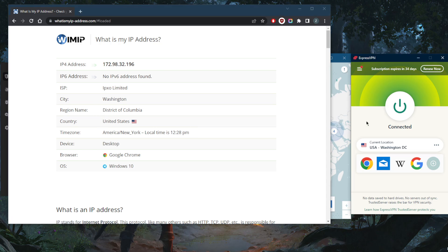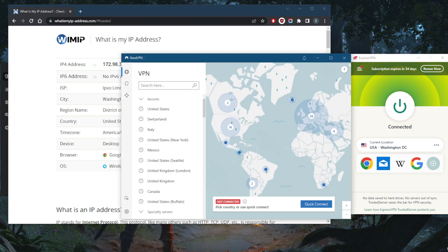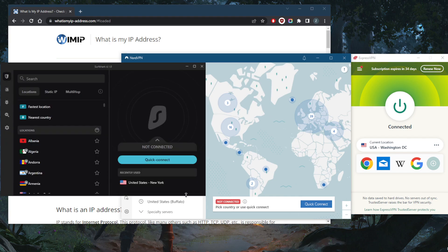You've got ExpressVPN with over 3000 servers in 94 countries, NordVPN with over 5000 servers in 60 countries, and Surfshark with over 3200 servers in 95 countries, which is a massive number.